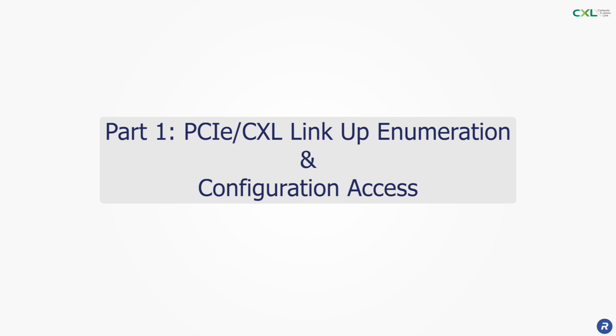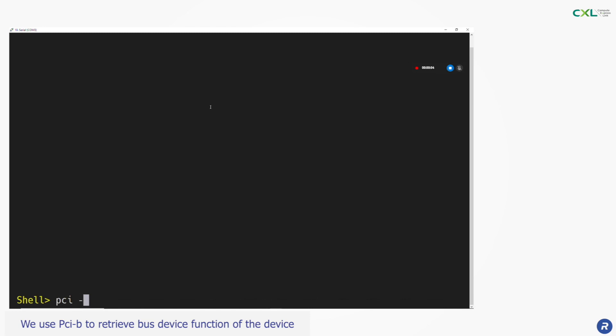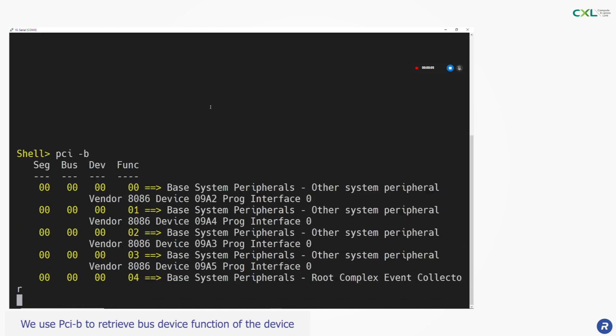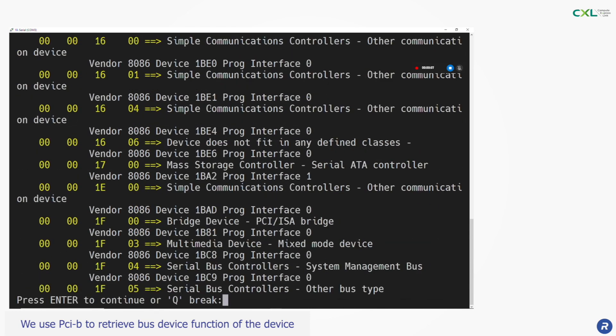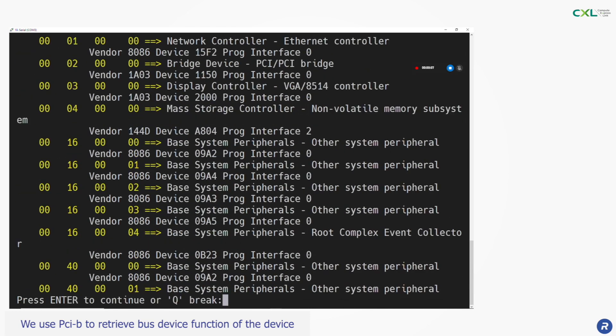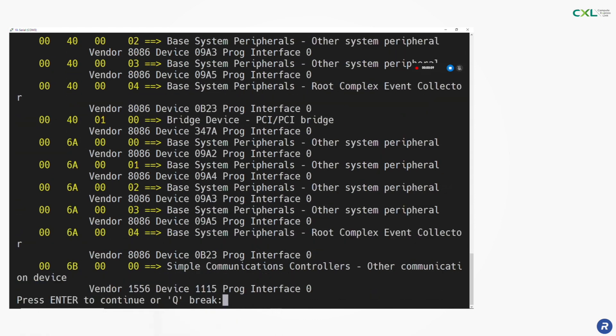To do this we use the UEFI shell which allows us to execute commands for test and debug. We can see here that our CXL link is up and running.